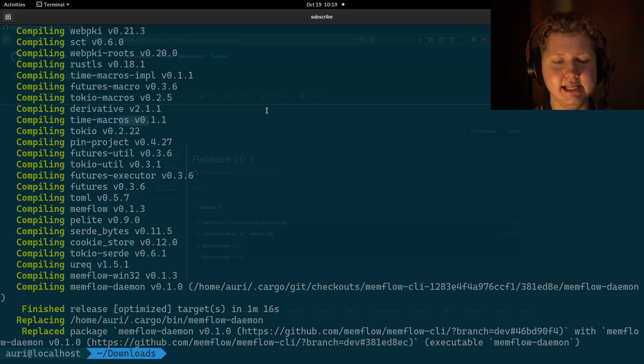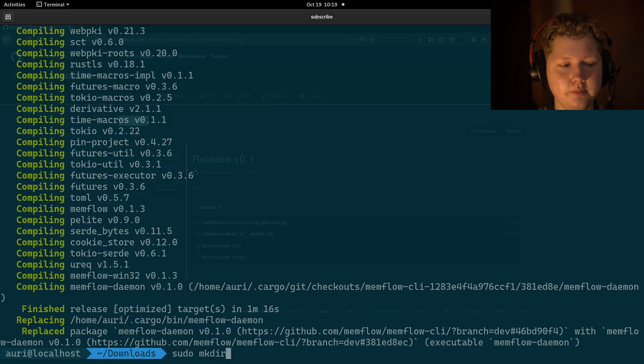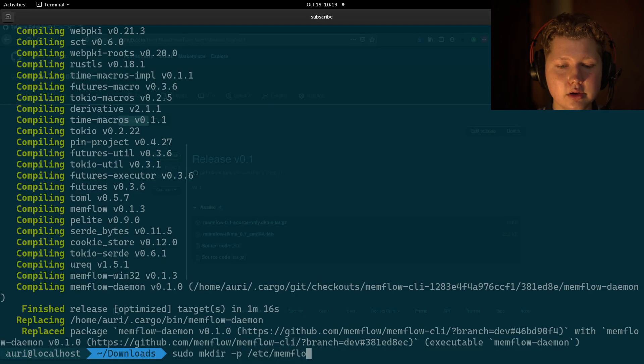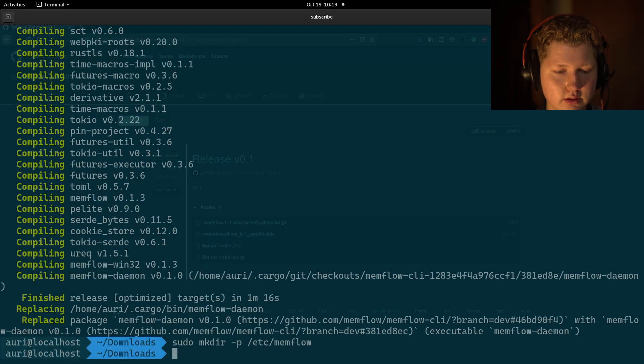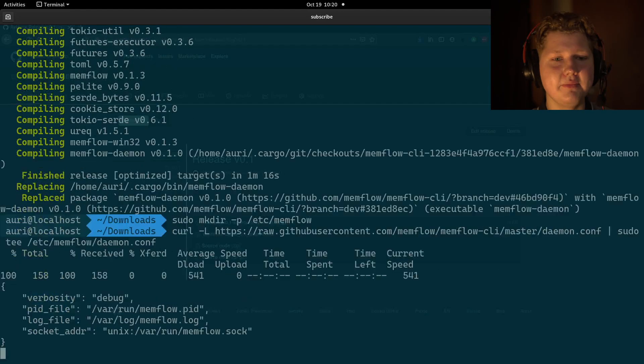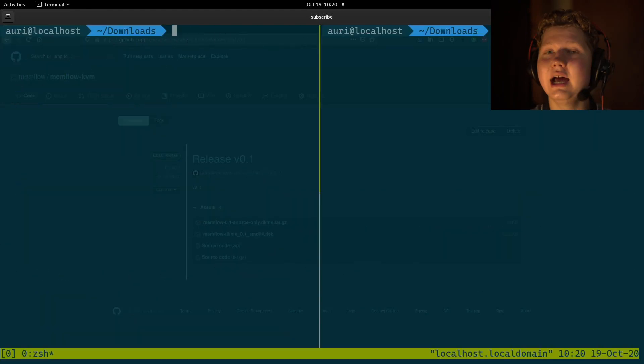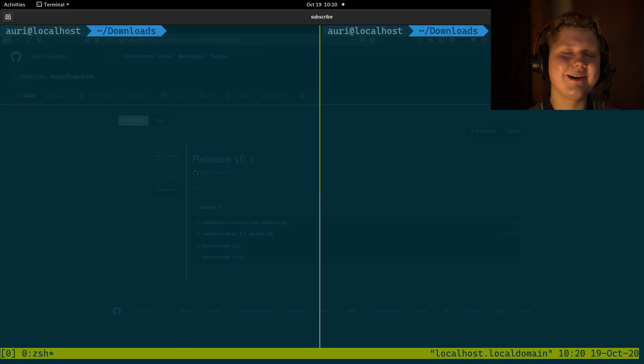Just paste these commands from the description, make directory for memflow, and then this command to set up the initial configuration. At this point, the command line interface is ready.